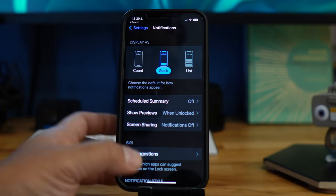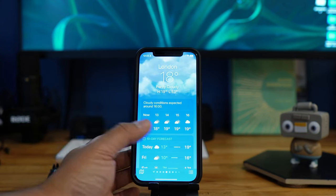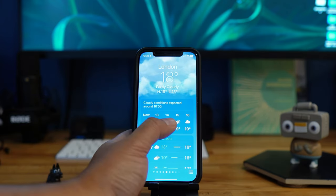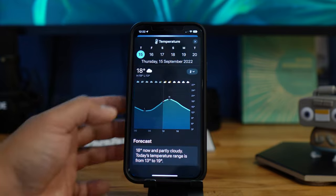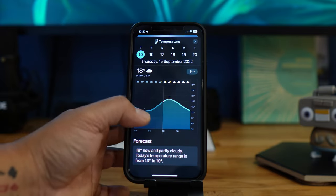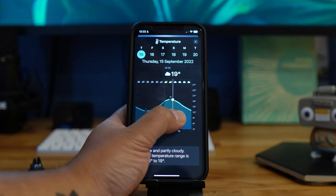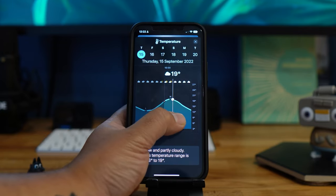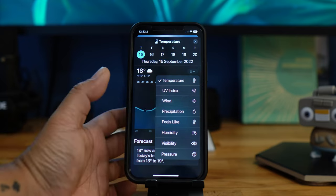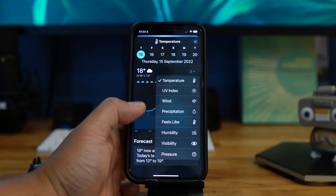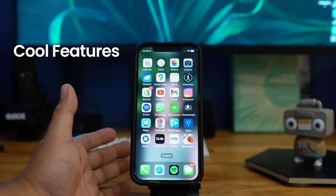The last feature is the updated Weather app. People in London always talk about the weather! Before, you could see the hourly forecast, but now if you press in you get a more detailed weather report — a forecast graph showing what time the weather is changing, plus UV index, wind, precipitation, feels like, humidity, and so on.